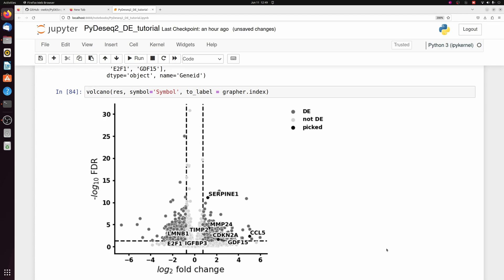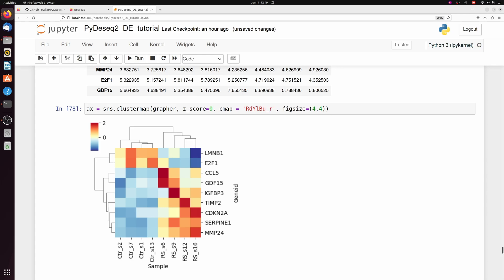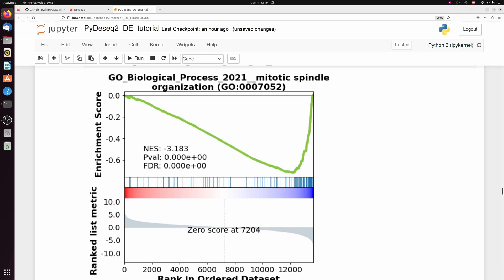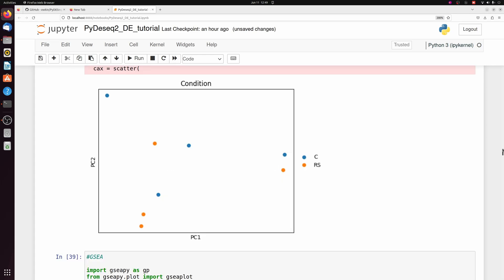Here was a basic run-through of differential expression and plotting volcano plots, heatmaps, GSEA, PCA, and it was all in Python without R.